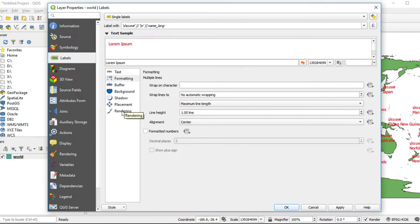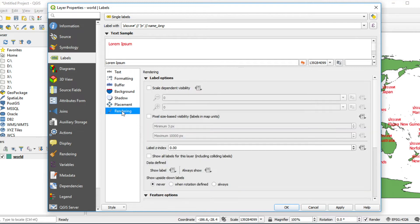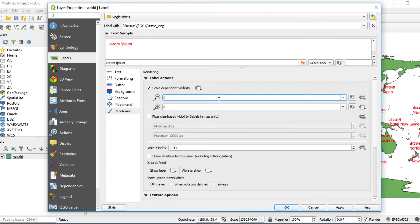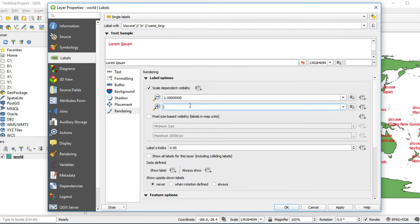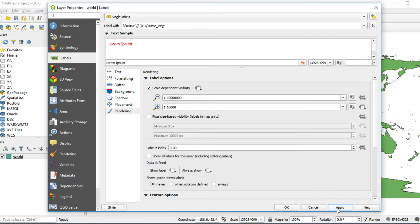Click Rendering and I will set Scale Visibility. I fill in 10 million and 10,000. Click Apply and click OK.